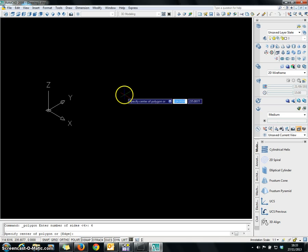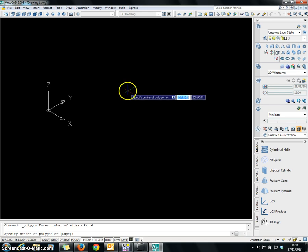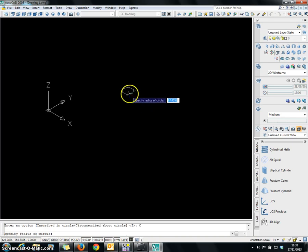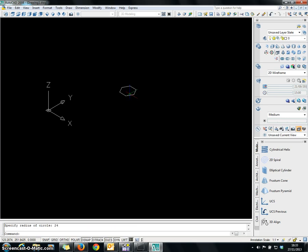Then we have to specify the center point. Since this is the 3D drawing, it is not necessary for you to specify the center point precisely — you can click wherever you like. After that you have to use the Circumscribed about Circle option, because we are going to use a circle as our reference for the polygon. So you can enter the radius of the circle. I want to use 24 as my radius.